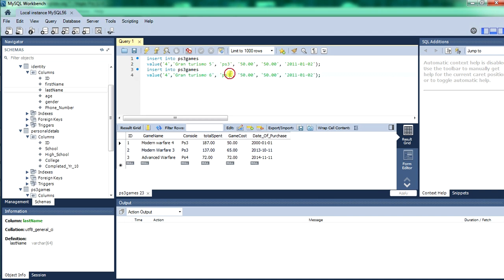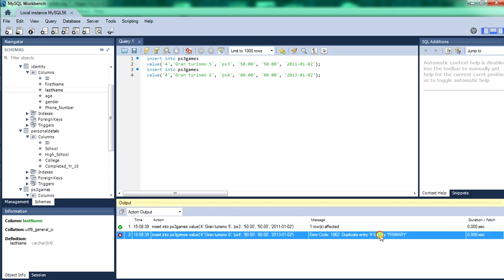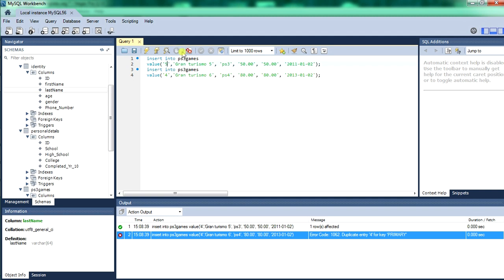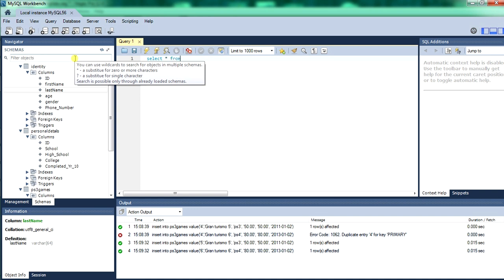Next we'll enter another record — we'll change this one to Gran Turismo 6, which was even better, so we'll increase the price and change the date of purchase because it was a later release game. Run that — duplicate primary key. Because the primary key already had a 4, since we deleted record 2 which dropped the primary key count. The system thought 4 was still existing but it's not, so we've got 5 and 6 now. Run that — they're fine now. So now we should have six games within the PS3 games table.